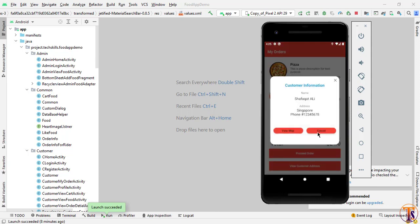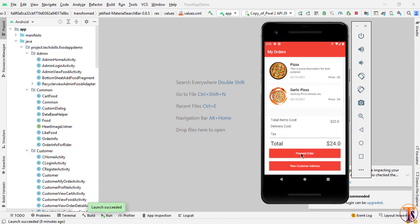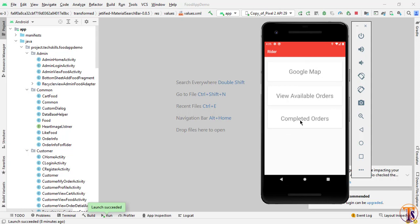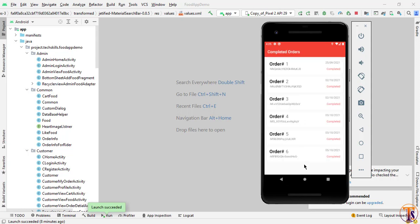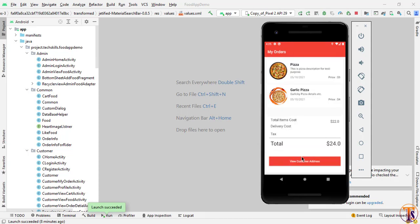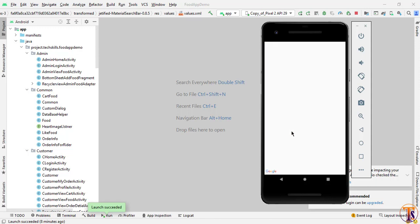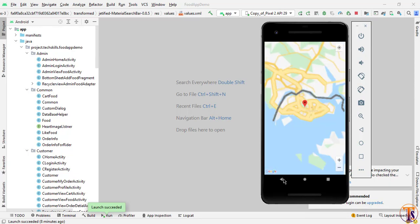Now we go back and proceed the order. Clicking 'Proceed Order' changes the order status — the order is now going to be sent, and no orders are available for now. If I click on 'Completed Orders', here you can see the list of completed orders. I am the writer of this application. Clicking on a completed order shows the information of that particular parcel, and we can also see the location of that particular user.